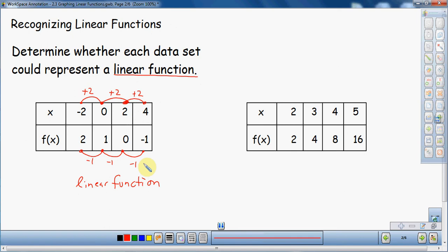Let's go to the next example, since we have an idea of what a linear function looks like with the numbers. I'm going to look at my inputs and outputs. For the inputs: from 2 to 3 I'm adding 1, 3 to 4 is adding 1, 4 to 5 is adding 1. So the inputs are increasing by a constant 1 each time.